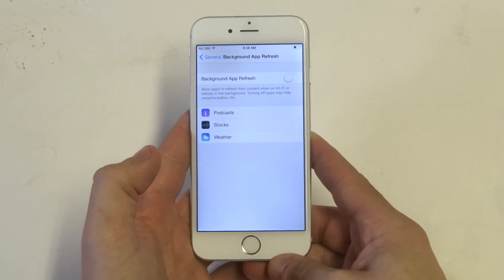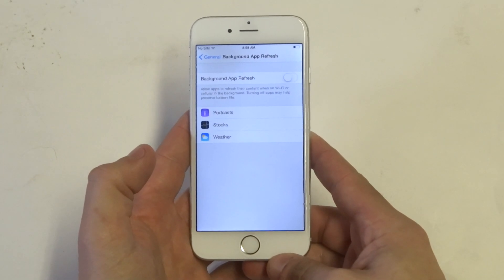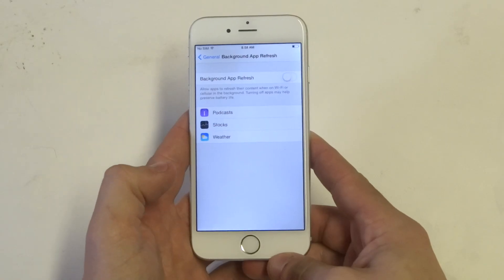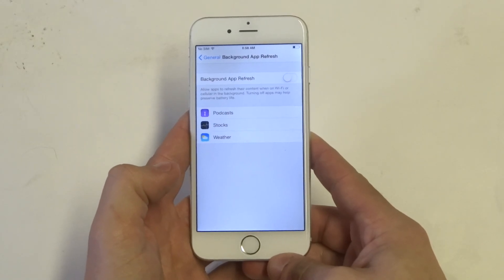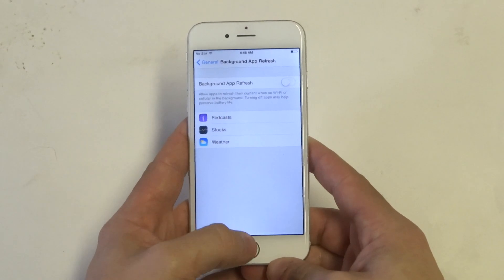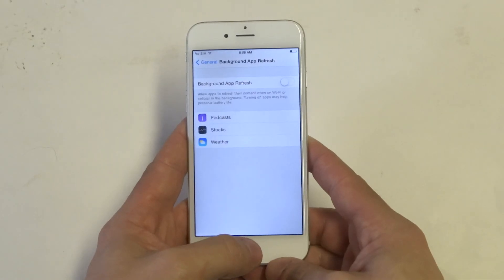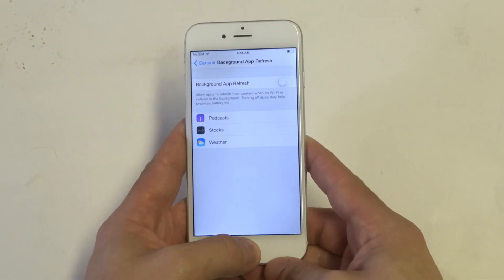So you're going to have to refresh them manually, but it will save on battery life and make your device faster.